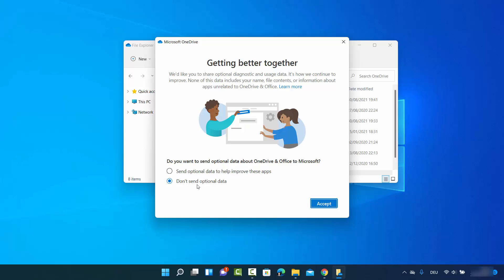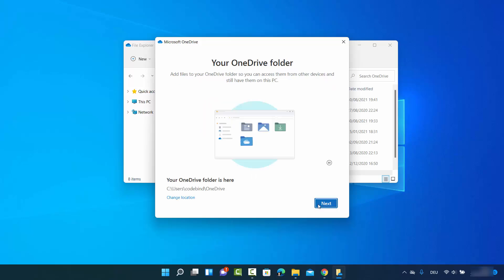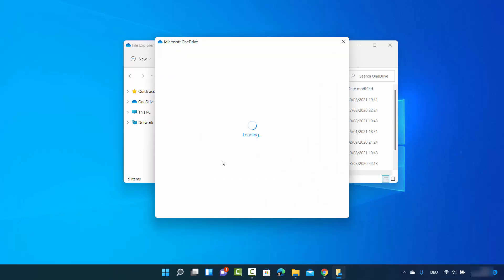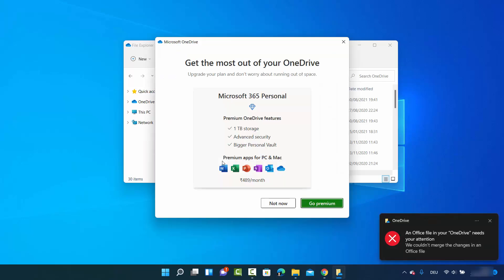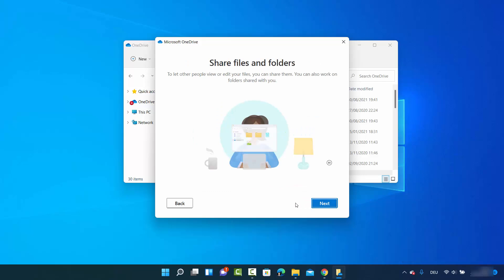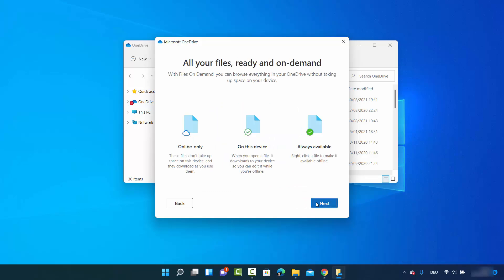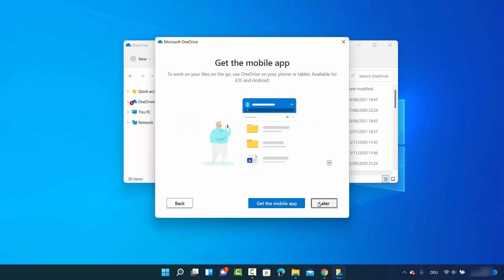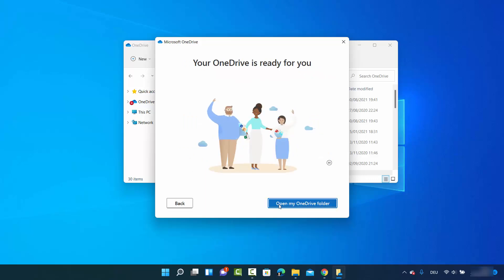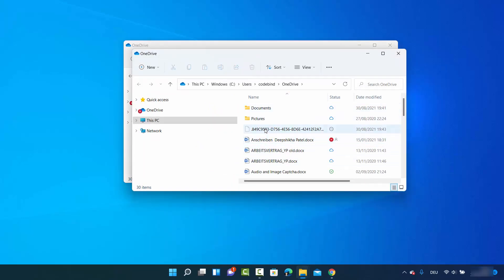You'll see an option to send optional data to help improve the app — I'll decline that and click 'Accept'. Then click 'Next', use the same folder, select 'Not now' for additional options, and click through 'Next' and 'Later' to complete the setup.